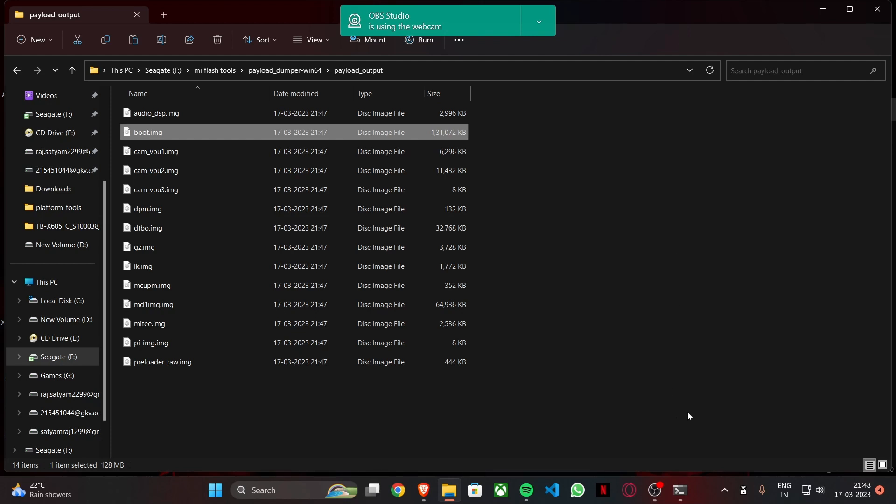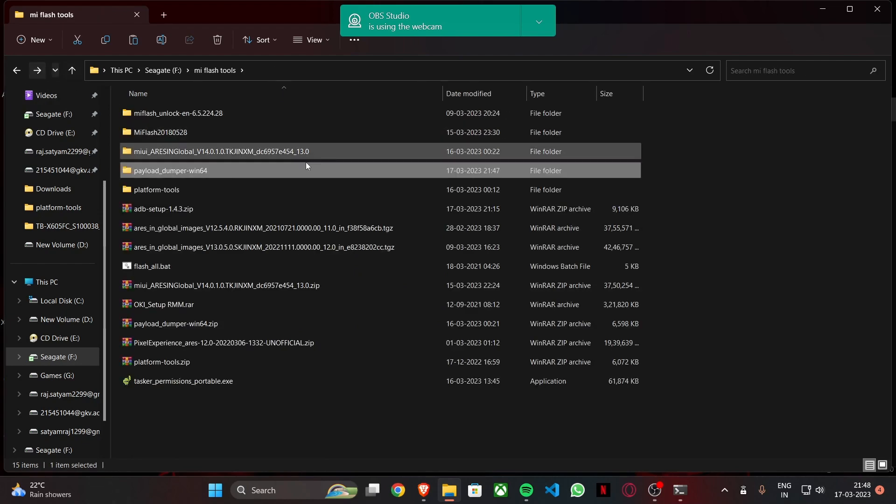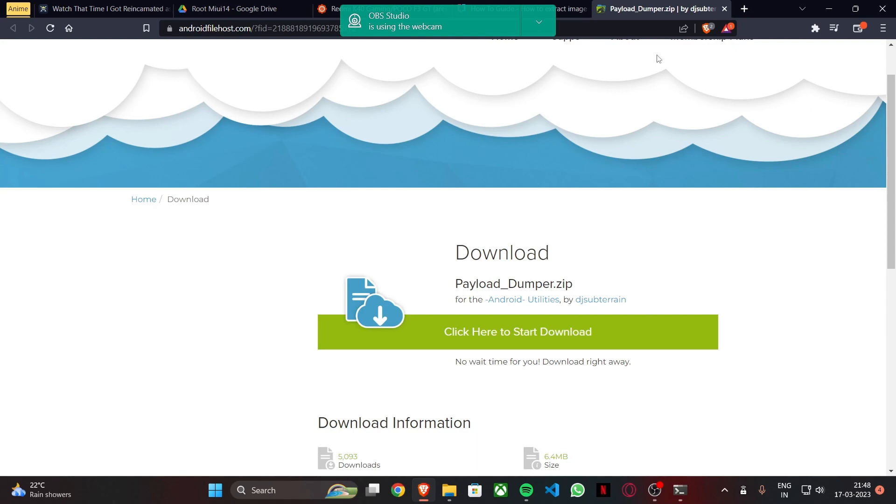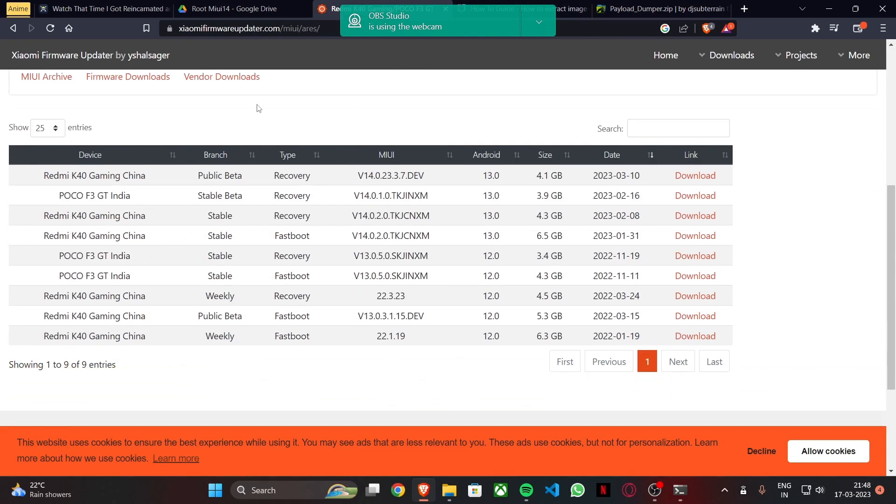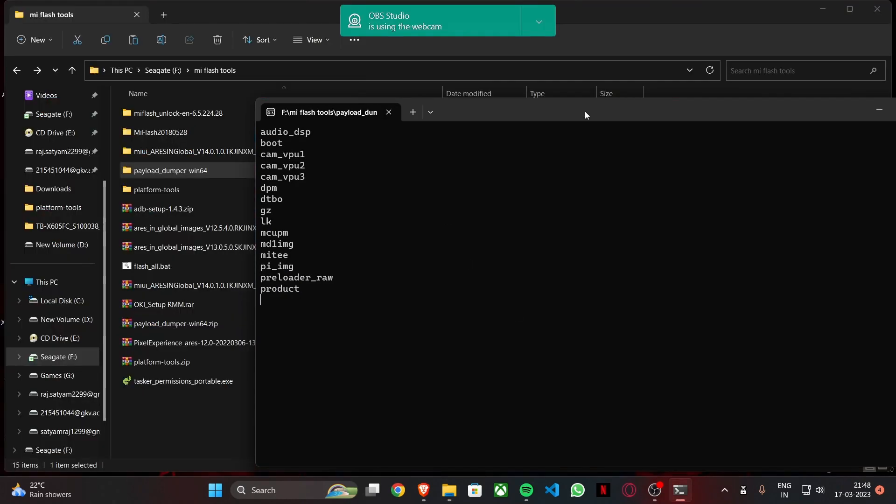Thank you for your time and all the credit goes to the developers of these tools. This payload dumper was created by DJ Subterrain. And you can find the MIUI ROMs here. I will provide the link in the description as well. And remember you can use this method to extract boot file from any other ROM as well and you can root it then. Thank you for watching.